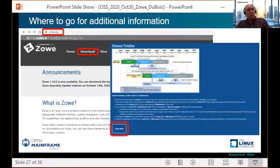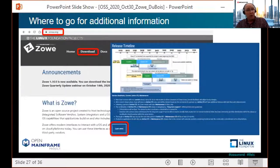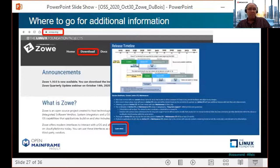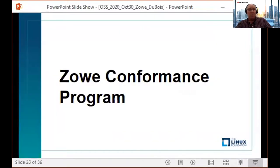If you want to know more about Zoe LTS, you can find out as much as you need on Zoe.org. Just go to Zoe.org, click download, then scroll down until you see the LTS diagram, and then click learn more.